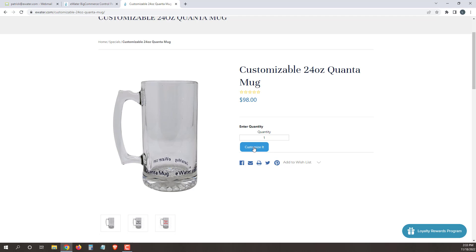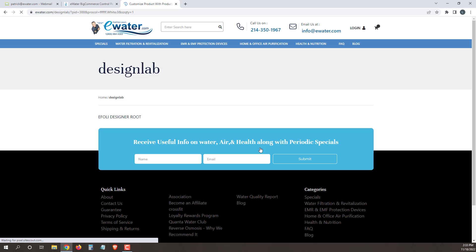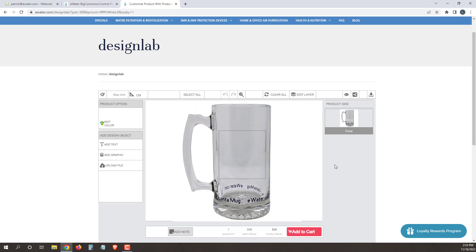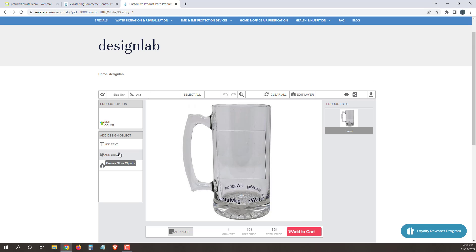Once you're ready to customize it, just click customize. The design screen will load here with the mug and the space where you're going to be able to work. Let you know, edit color isn't going to change anything, it's just a button here. We're going to focus on adding text and add graphic.